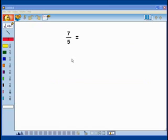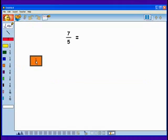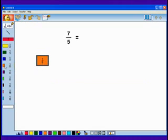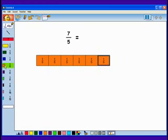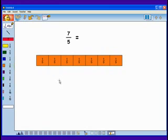How can I change 7 fifths into a mixed number? Let's start with 7 fifths. I can model 7 fifths with 7 one-fifth tiles: 1, 2, 3, 4, 5, 6, 7. 7 fifths.